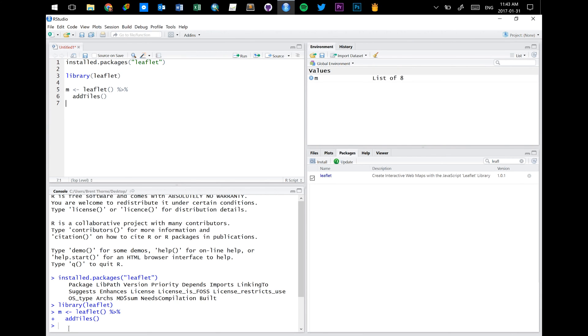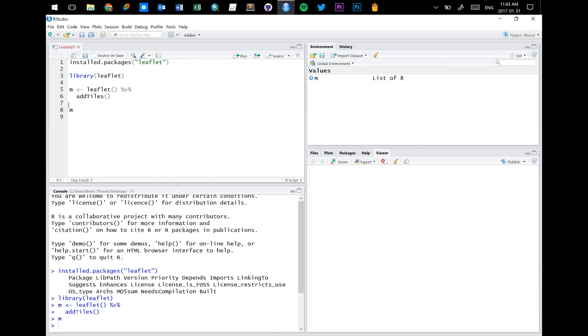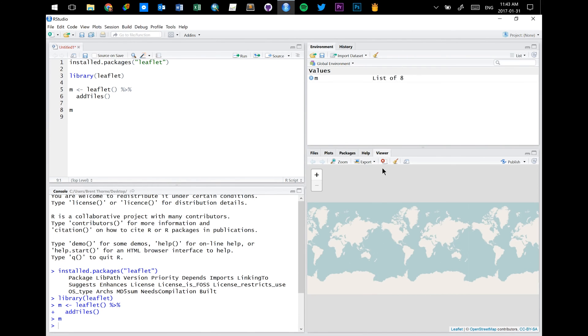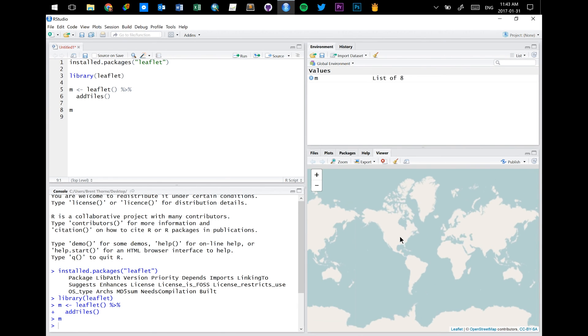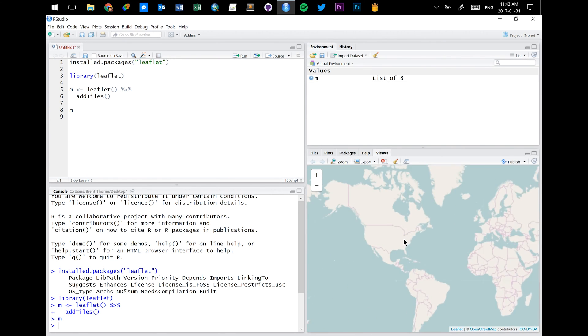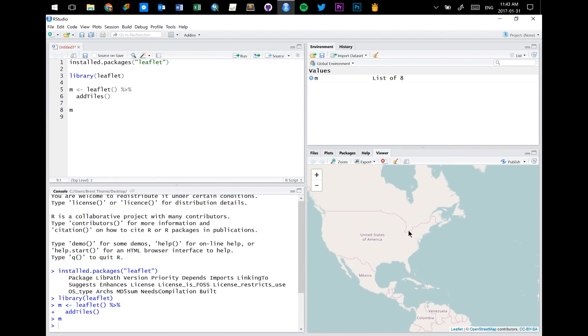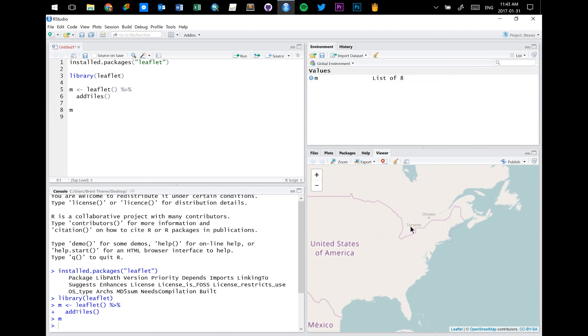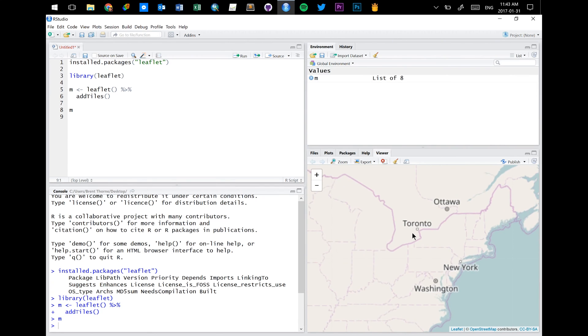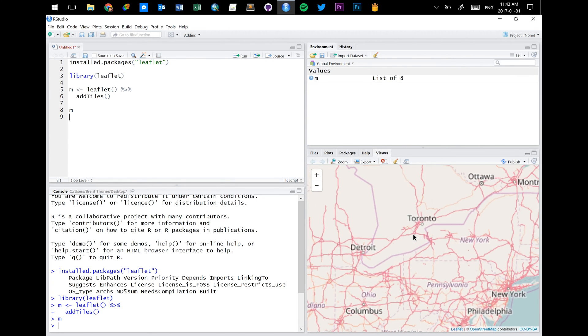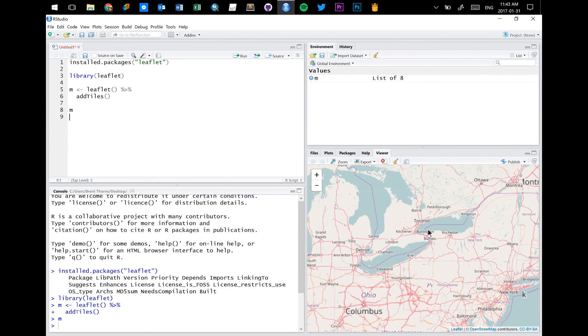And if you want to do that, you could come down into the console and type M and do the same thing. But for this purpose, let's just run it from here. So you're going to hit control enter again. And you'll see in the viewer pane now, it pops up a map. And what's nice about this map is that it is interactive, just like your standard web map that you would have.